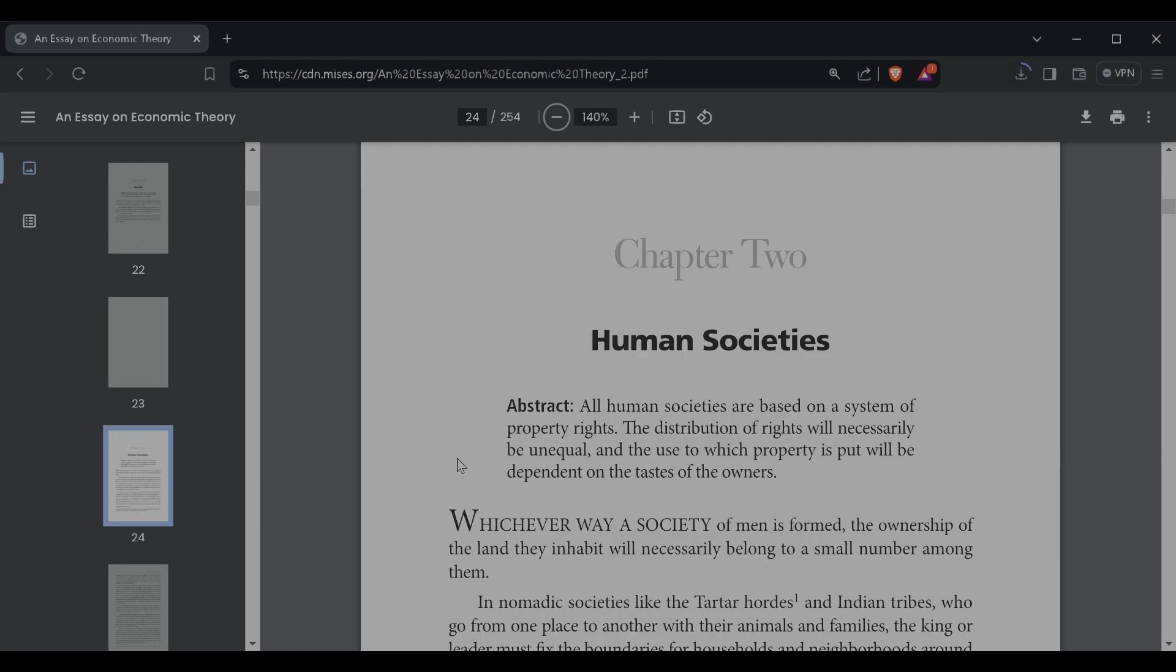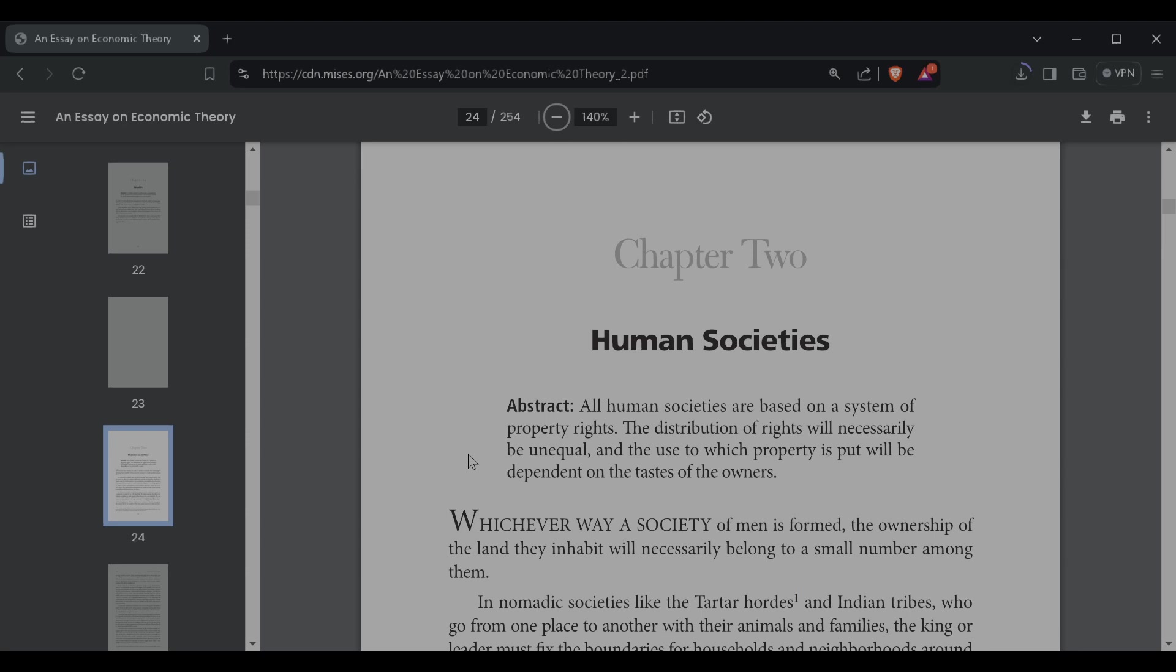Chapter two, human societies. All human societies are based on a system of property rights. The distribution of rights will necessarily be unequal, and the use to which property is put will be dependent on the tastes of the owners. Whichever way a society of men is formed, the ownership of the land they inhabit will necessarily belong to a small number among them.